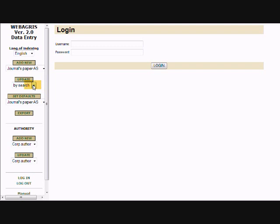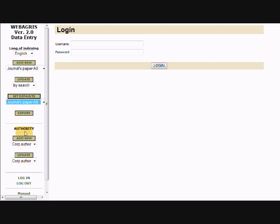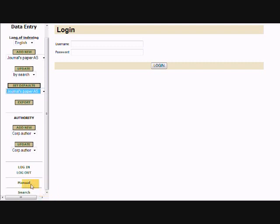The left frame also includes Update by browse and by search, Set Default, Export, Authority List, Login, Logout, Manual, and Search.